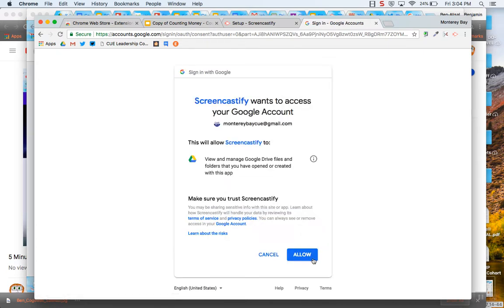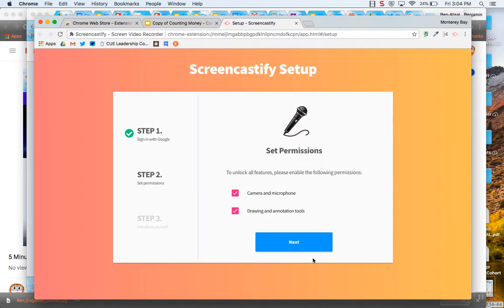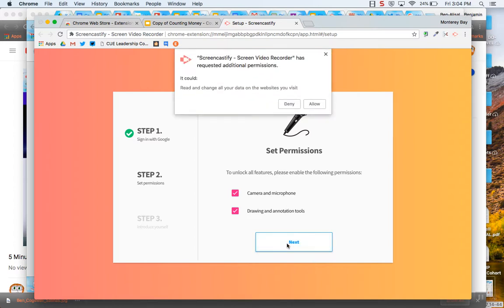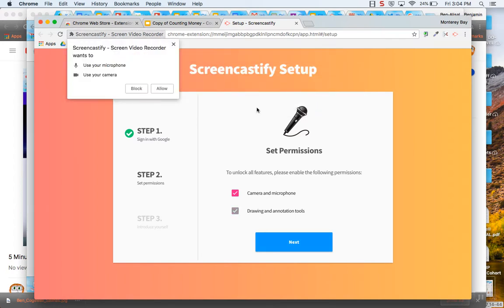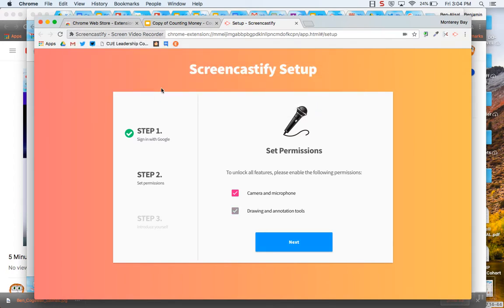I'm going to have to allow it for my account. Give it access to the camera and microphone. Hit next and always remember to tell your students to hit allow when that allow comes up. Allow a few times.